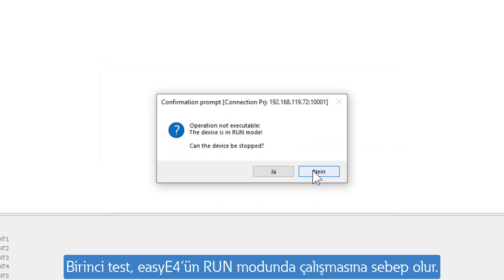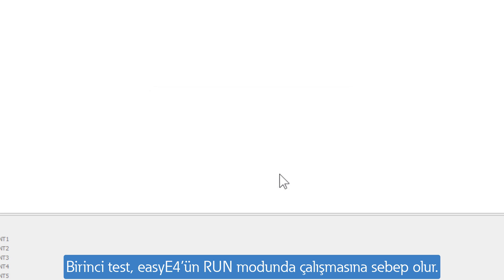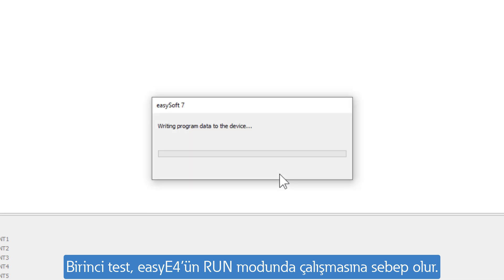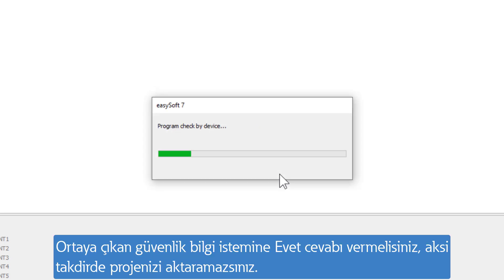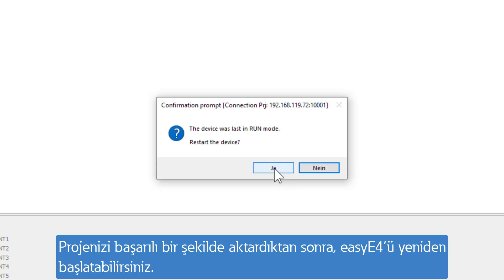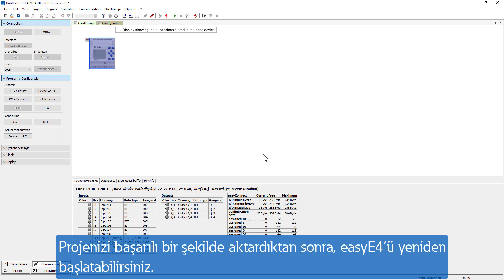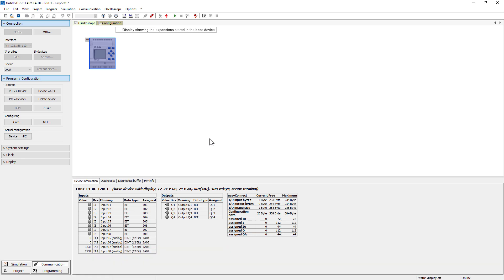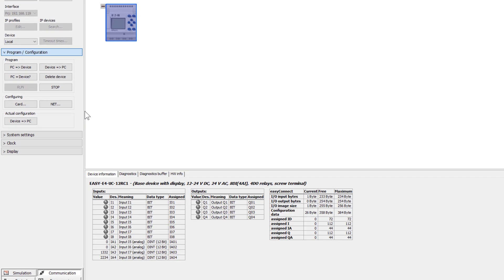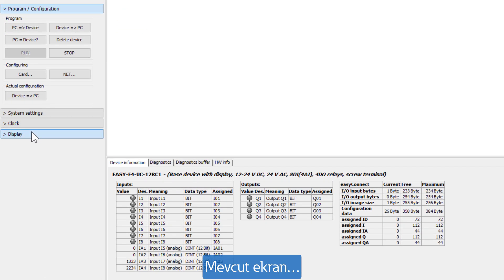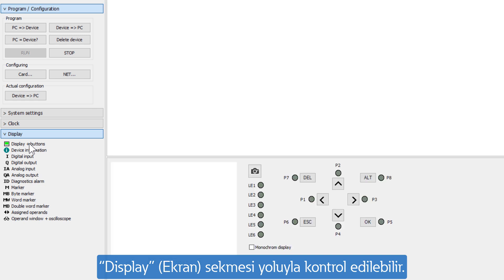The first test shows the EZ-E4 still in run mode. The safety prompt that appears must be answered with yes; otherwise the project will not be transferred. After successful transfer, the EZ-E4 can be restarted. The current display can be checked via the Display tab.